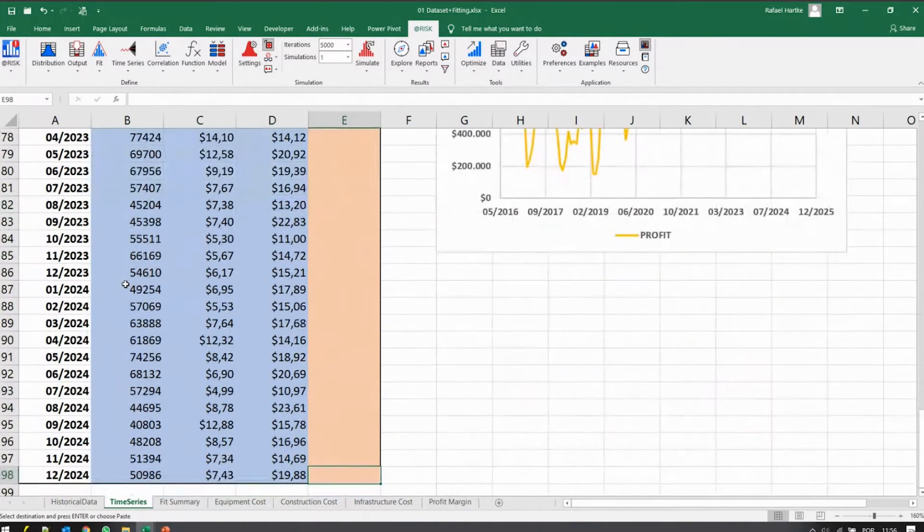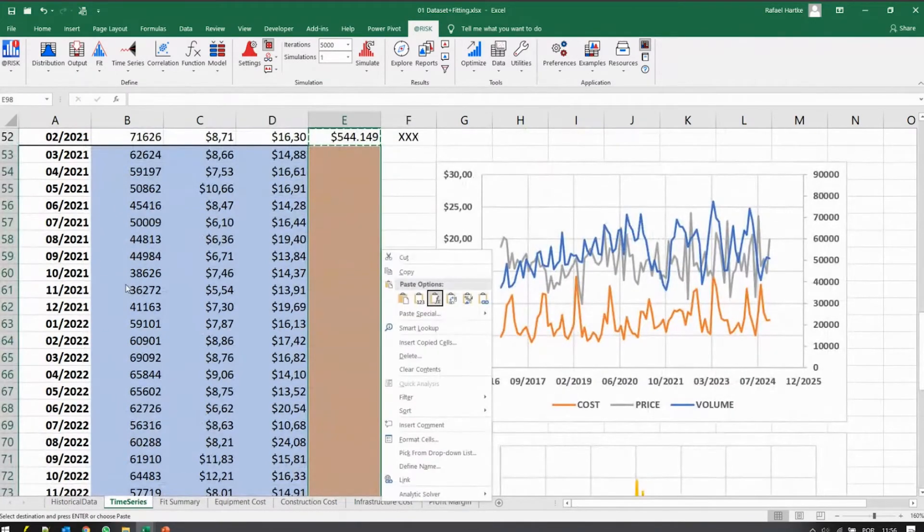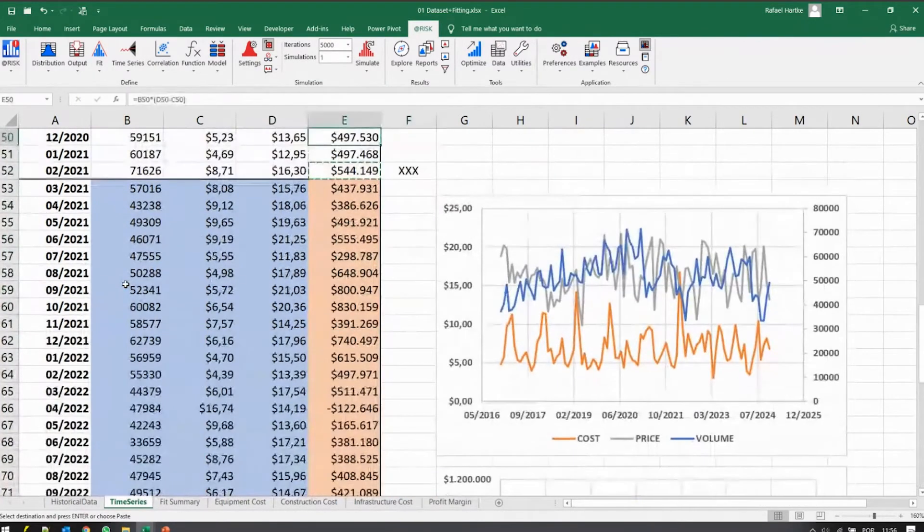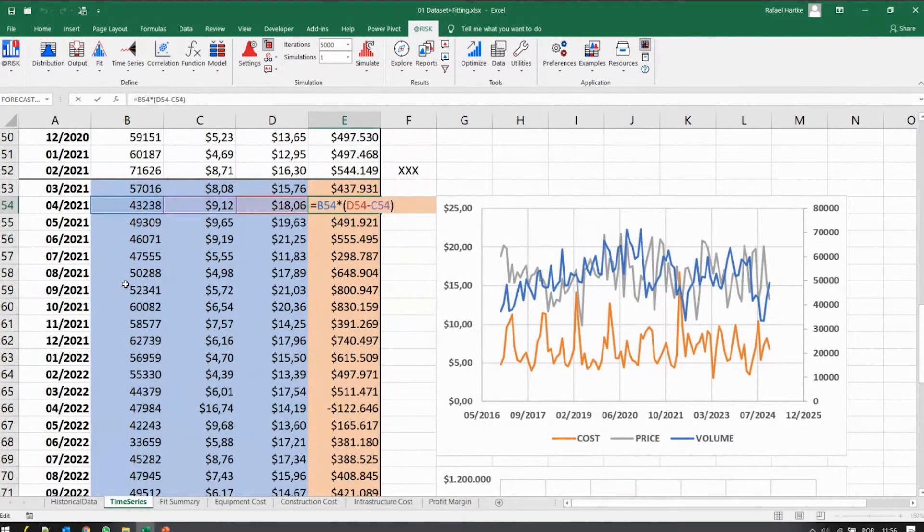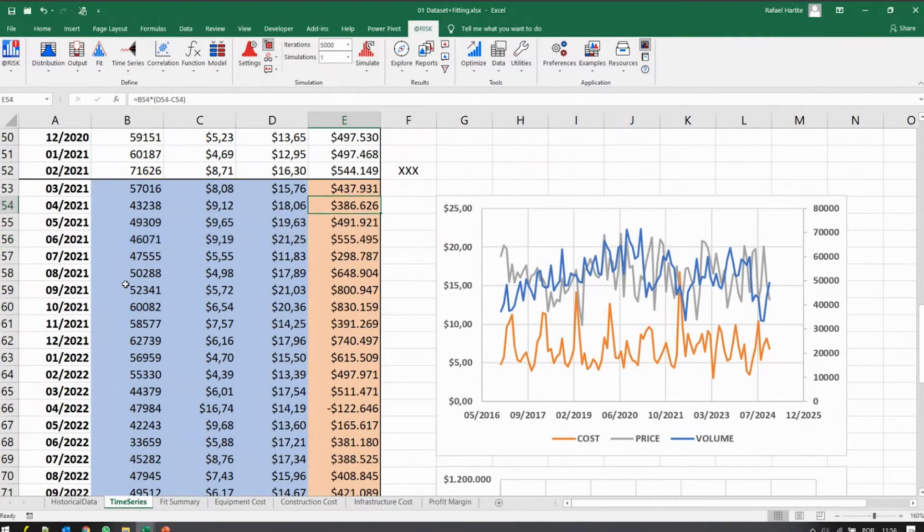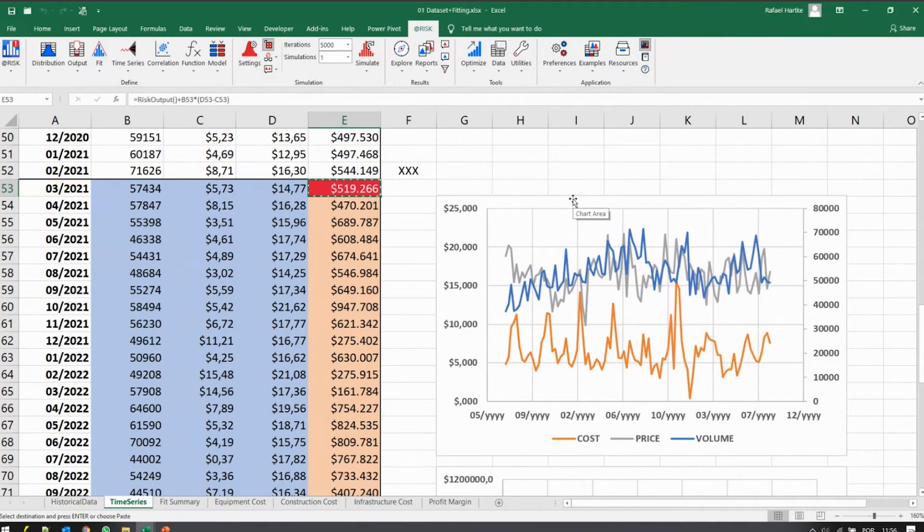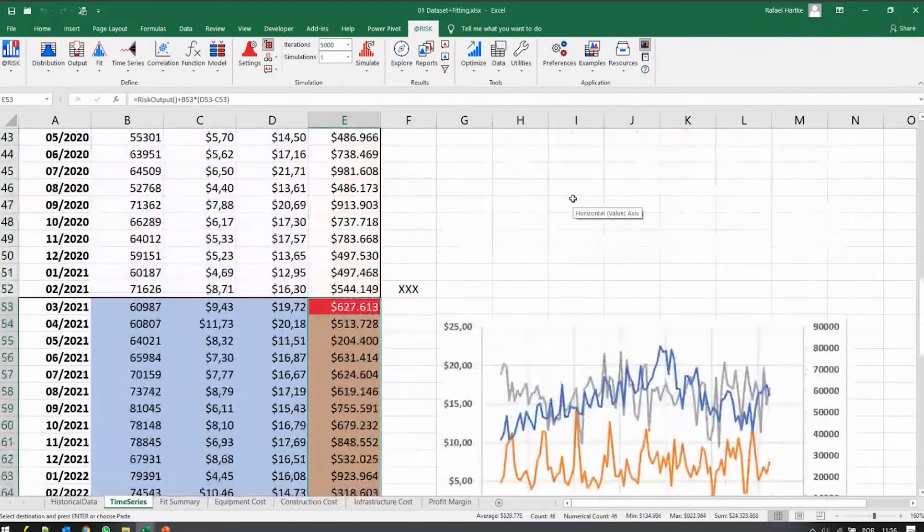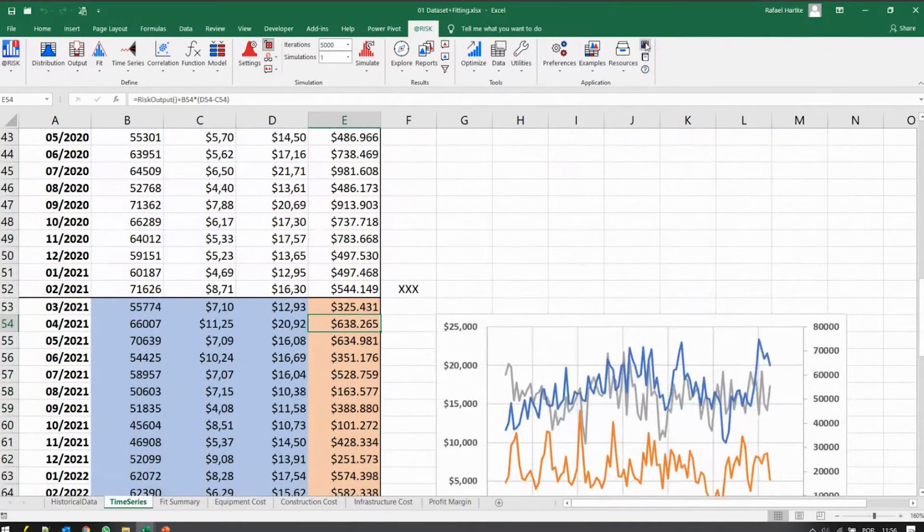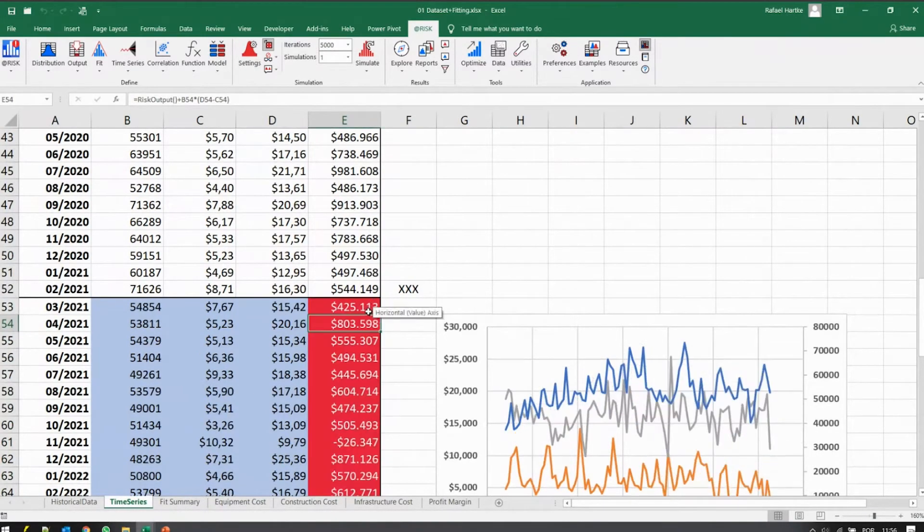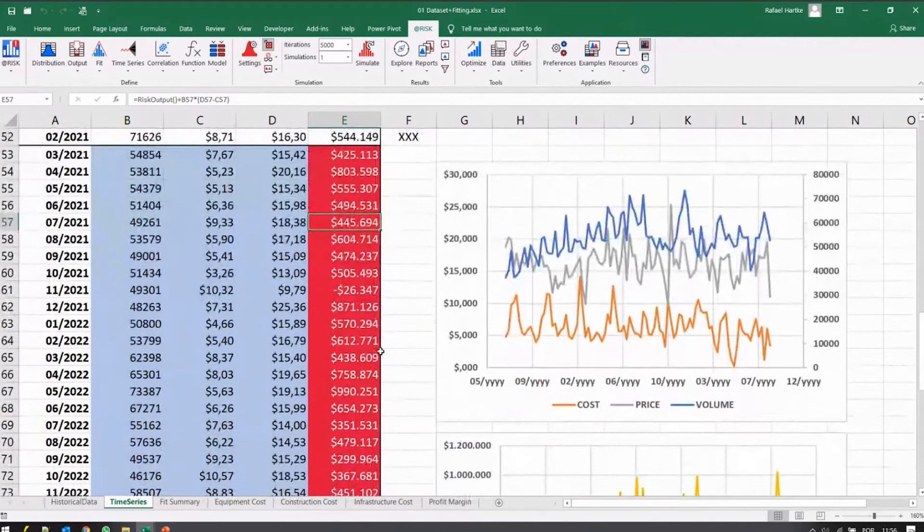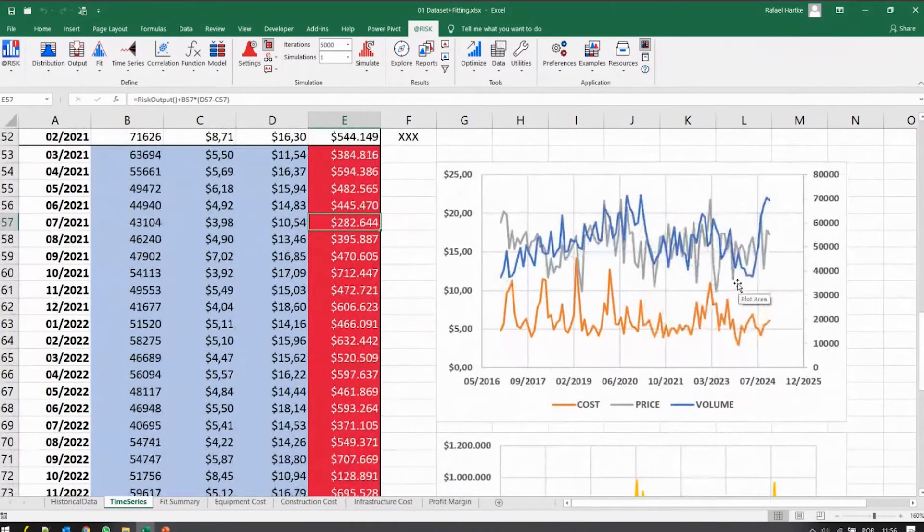Now, of course, my profitability or my result of the project is simply the volume multiplied by the margin, by the price and cost. And this will be the output of my model. So now I'm ready to run my simulation. All the outputs are here. As you can see here, if I just throw some random numbers.